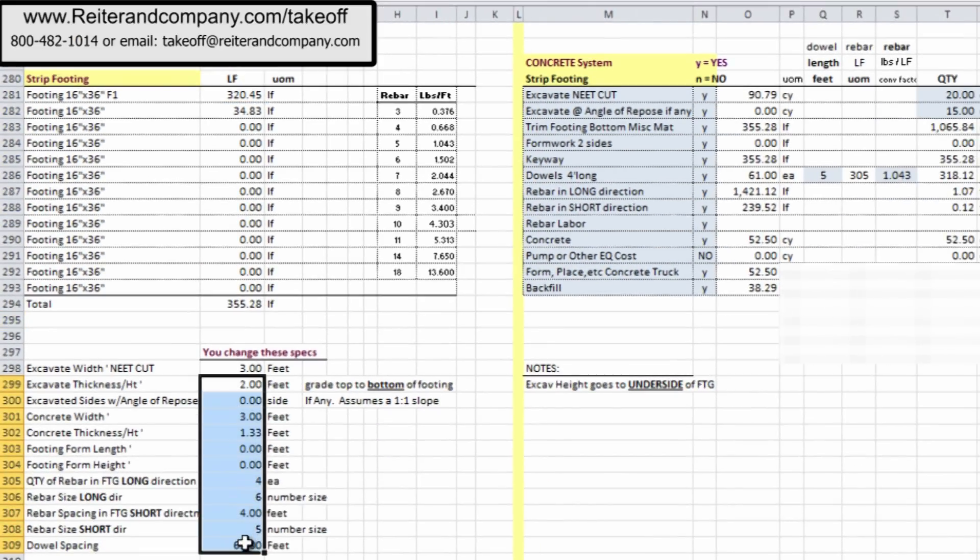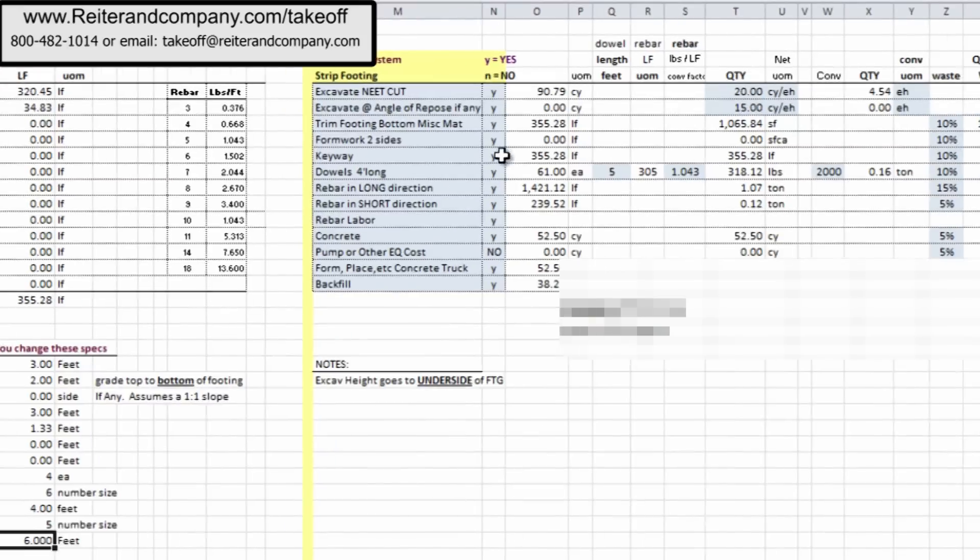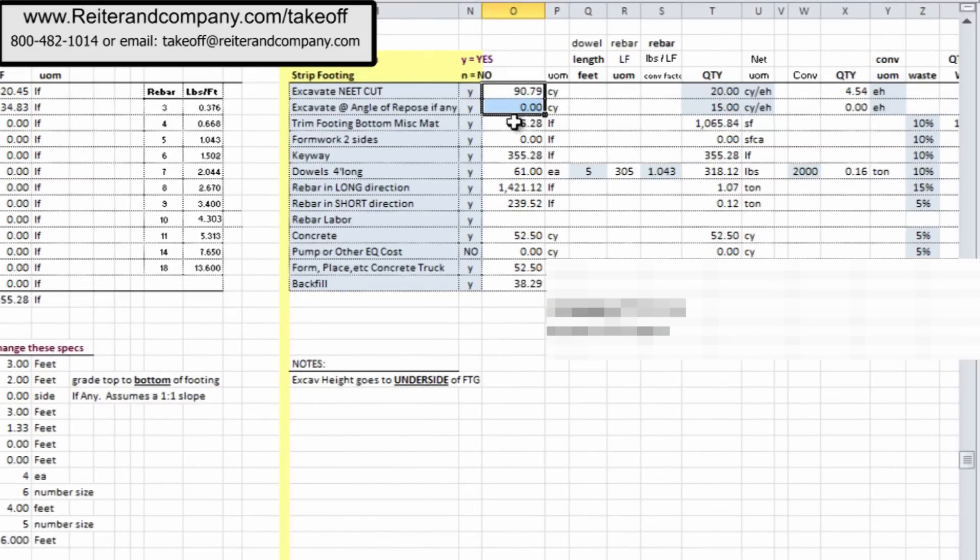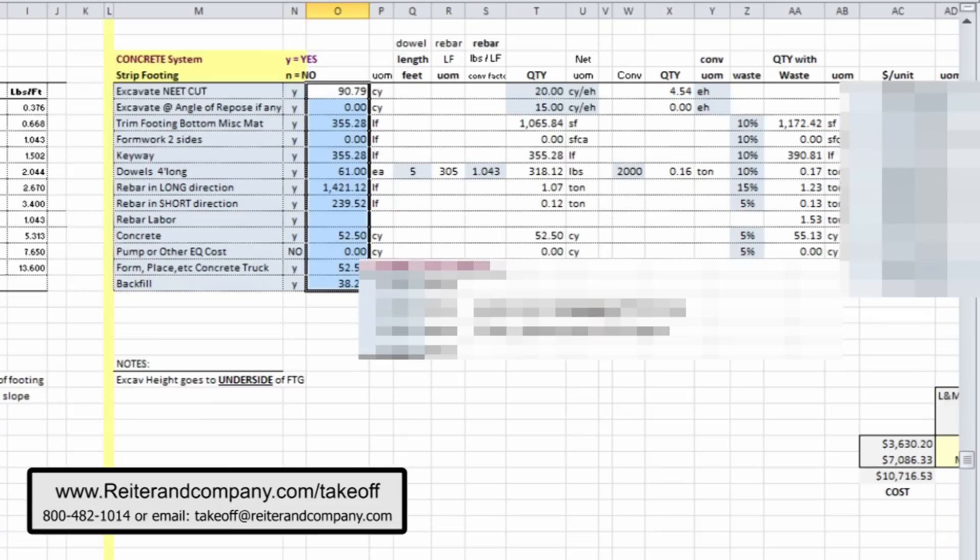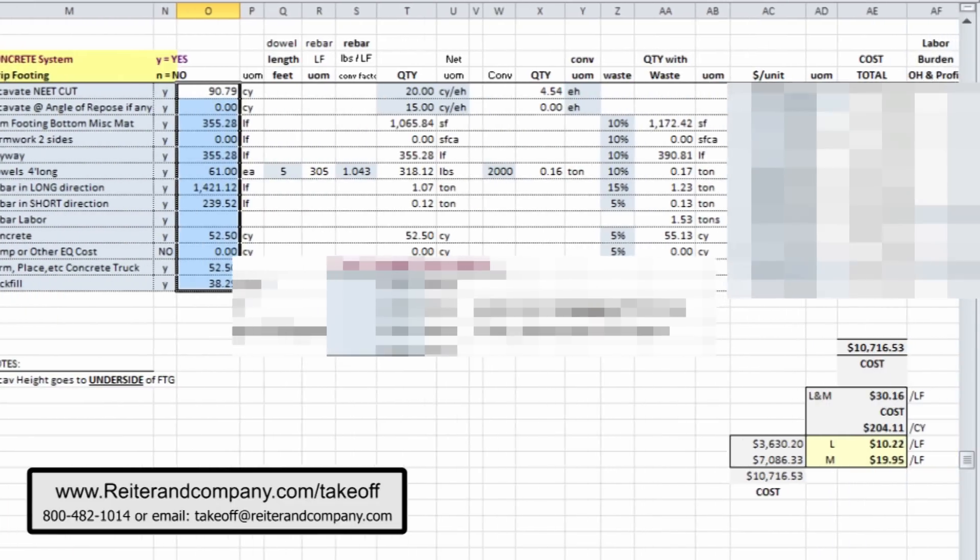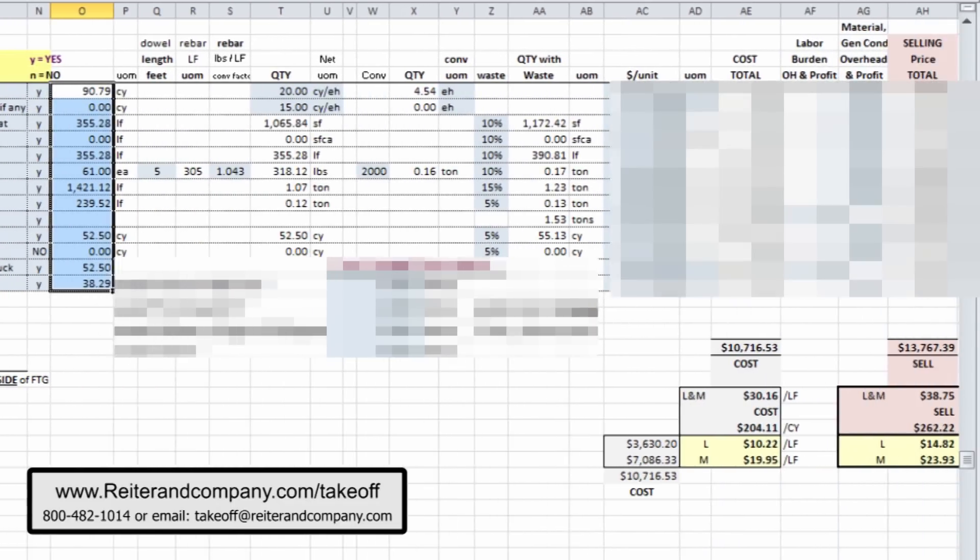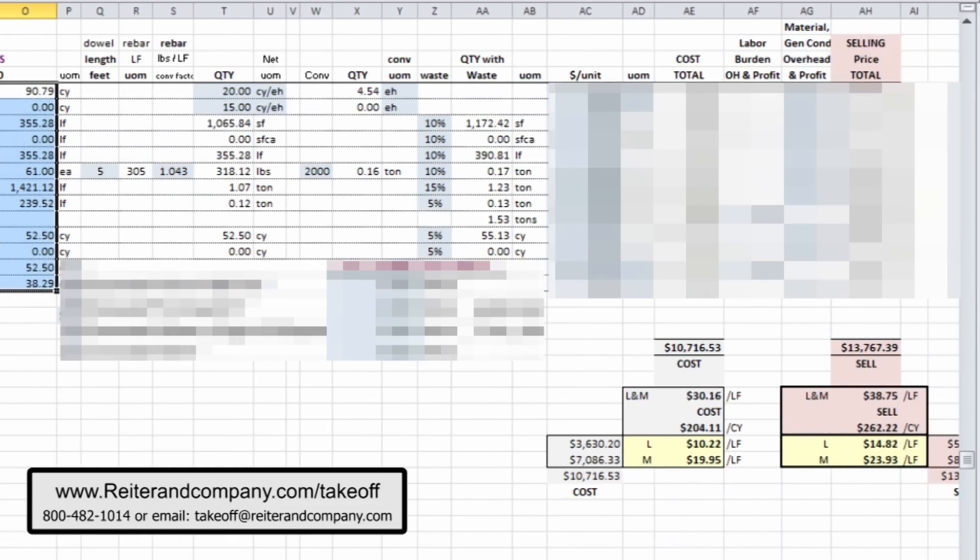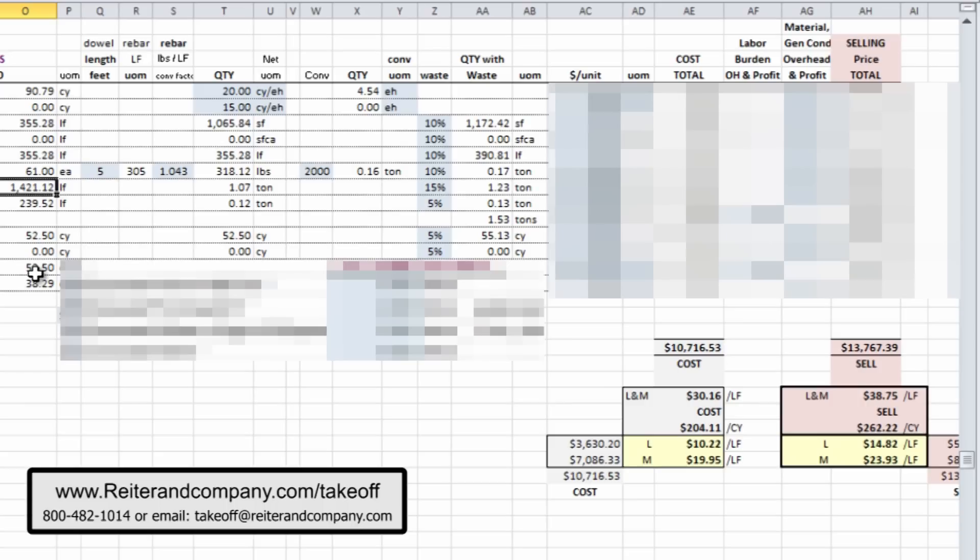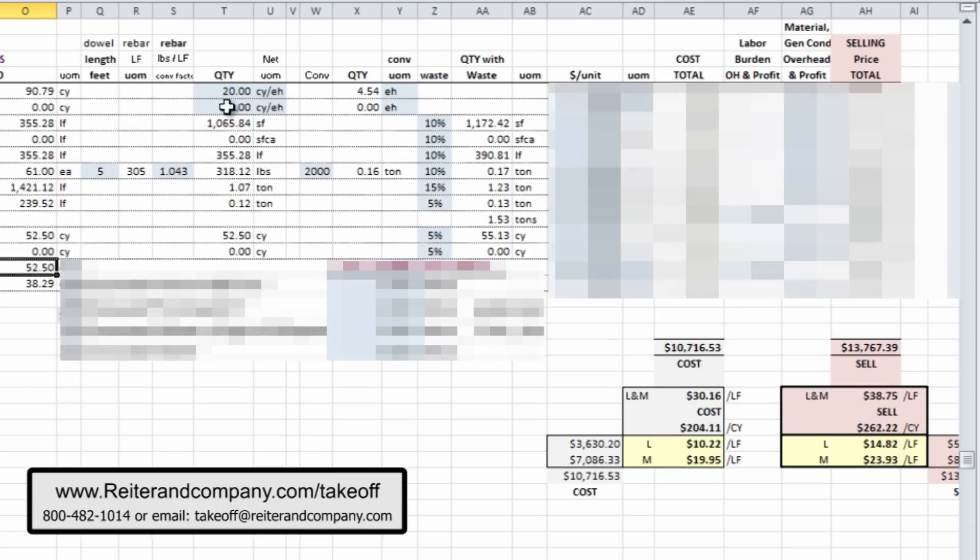Like before, we have our quantities all totaled up. It's all automatic. Any conversions are taking place. We have our quantity converted over, and in this case, we actually have some quantities with crew hours, quantities with equipment hours, quantities for materials, and, of course, quantities for labor.